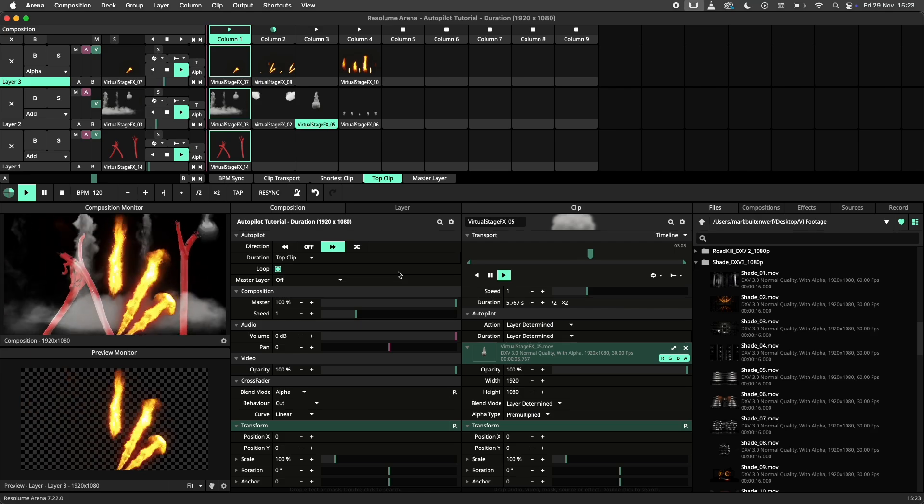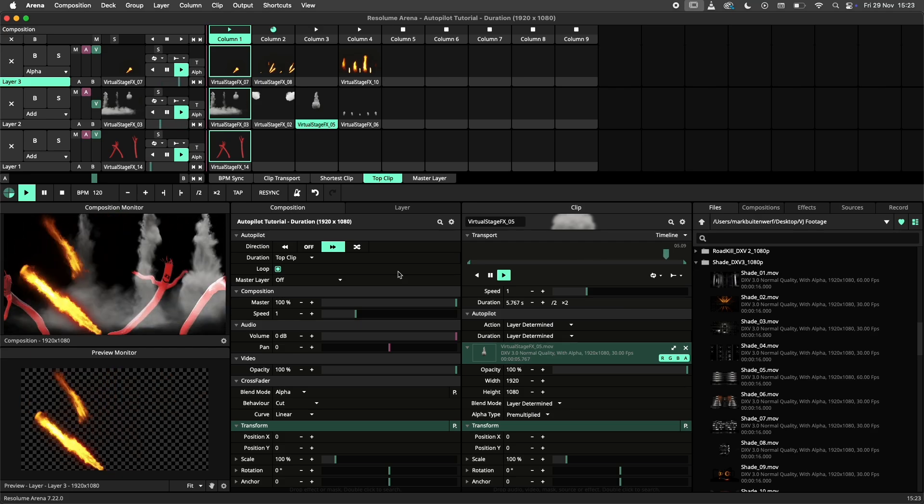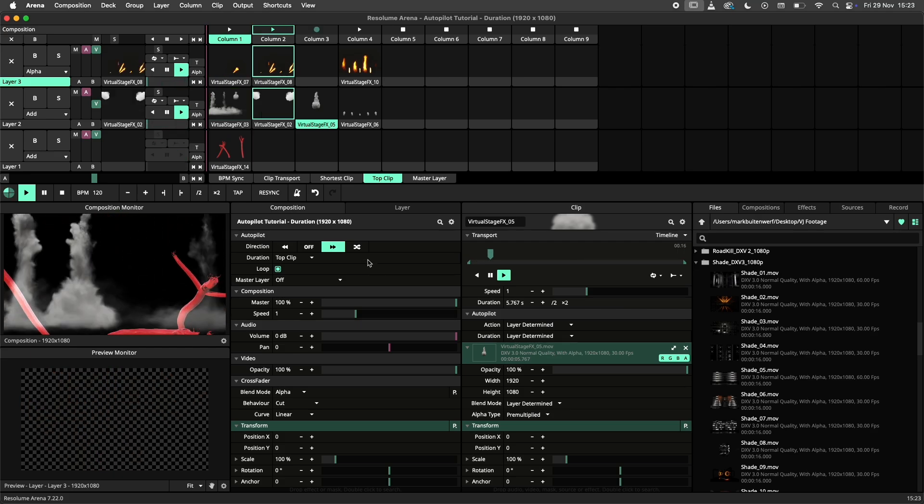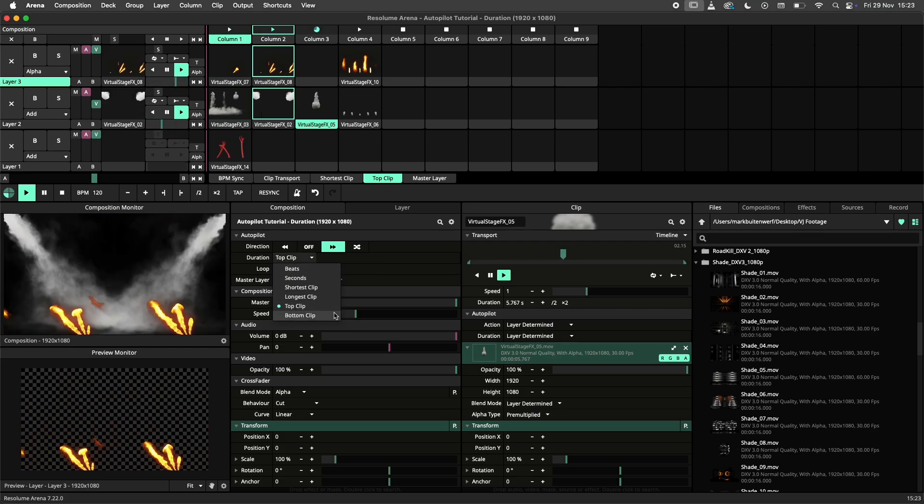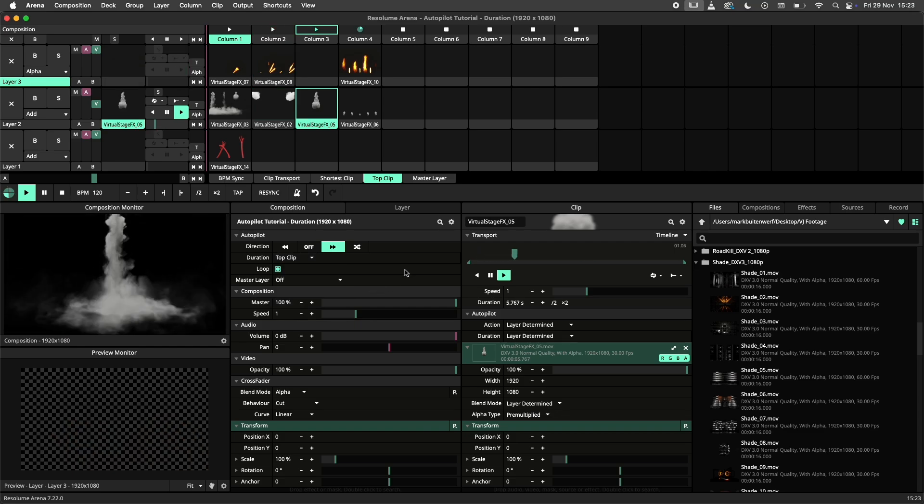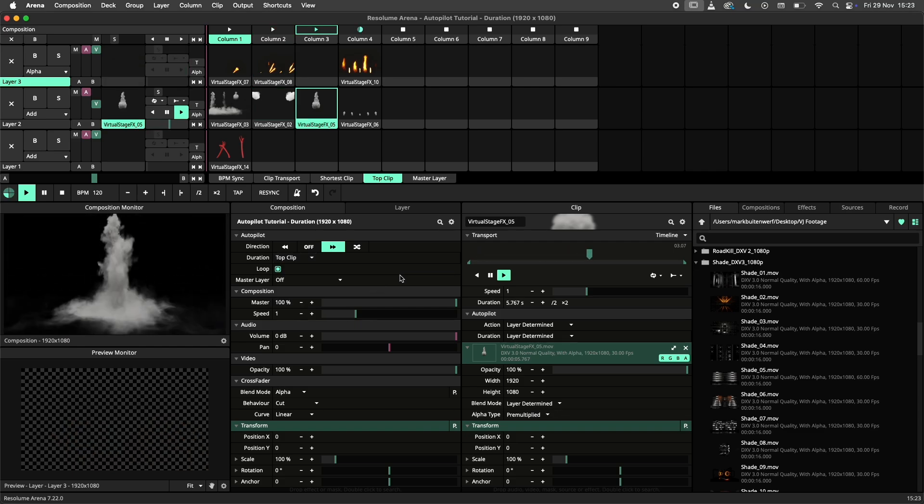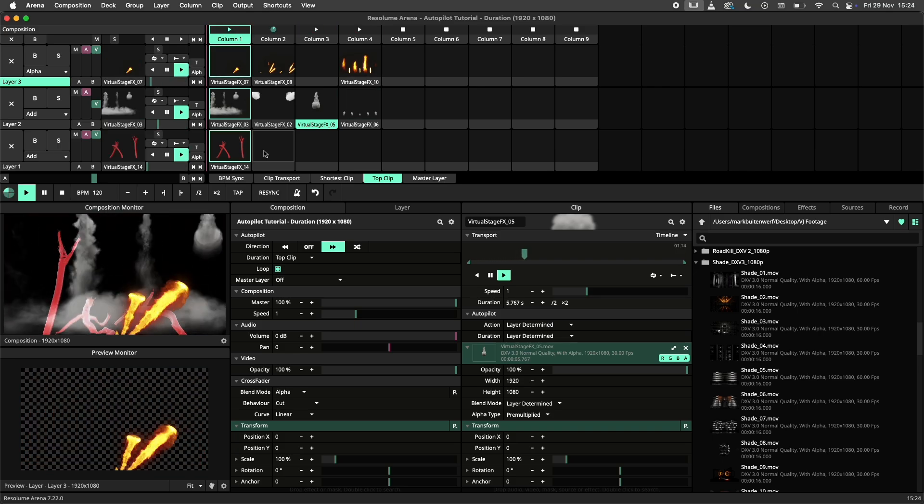The top and bottom settings will look either at the top or bottom clips in the current column for their duration. The most important thing to understand here is that empty clips are not taken into account, as can be seen in this example.